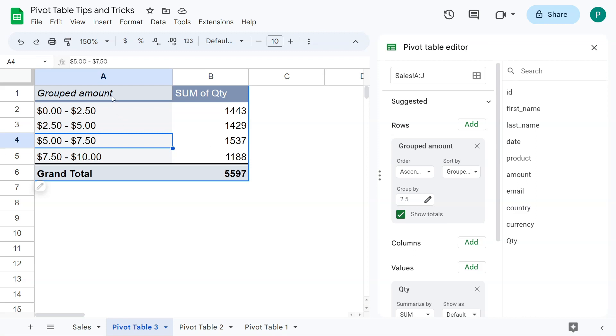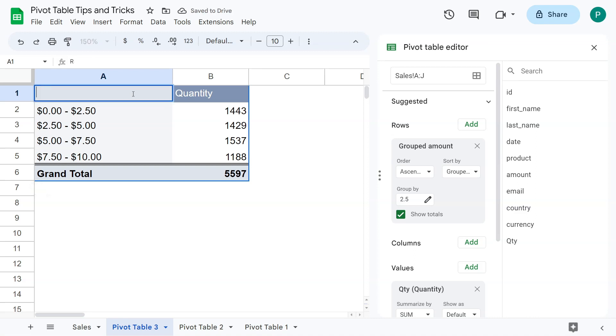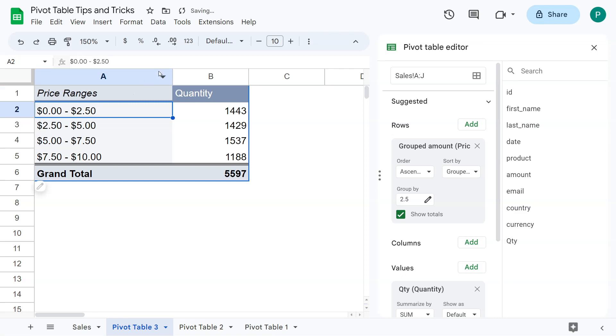Now, the last tip is that I could change, for example, sum of quantity doesn't look that good. So I can say quantity. And group amount doesn't look that great. So ranges, price ranges. So I could change my titles, very similar to Excel. And here in the group, you can see that then you can change the group and all that. So this is it.